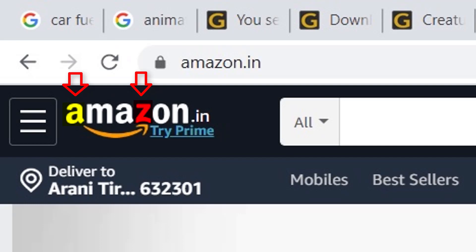The smiley mouth means: we deliver all products from A to Z, with a smiley face. That is the meaning behind the Amazon logo.